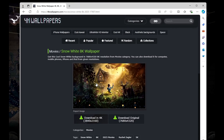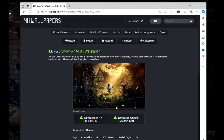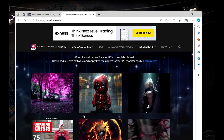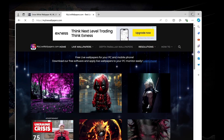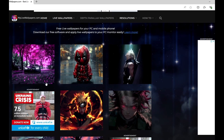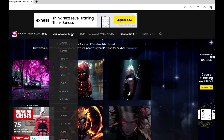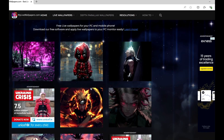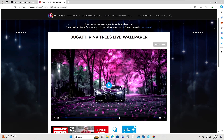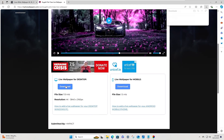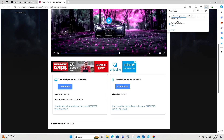If you decide to go with a live wallpaper and need something extra, you can visit another website where you can download live wallpapers by category. For example, click on your desired wallpaper, click Download, and the wallpaper will be downloaded.